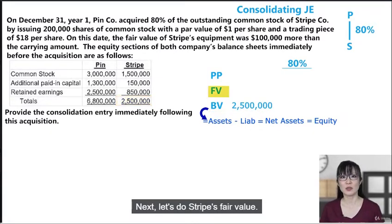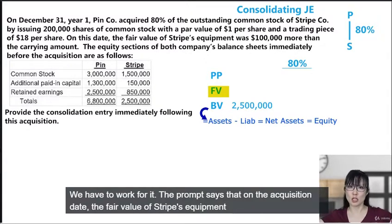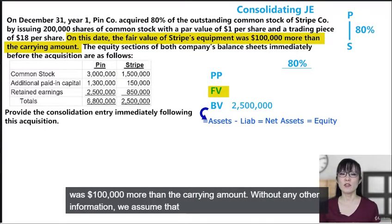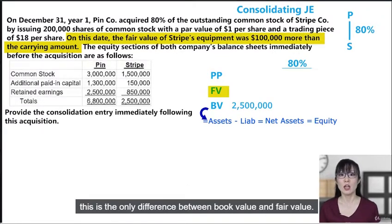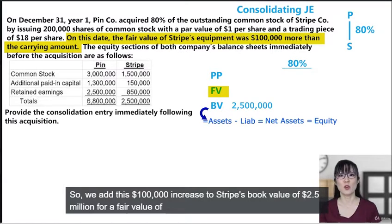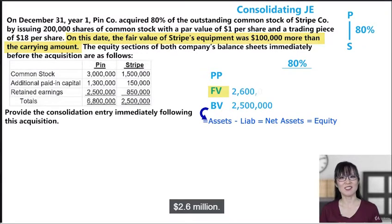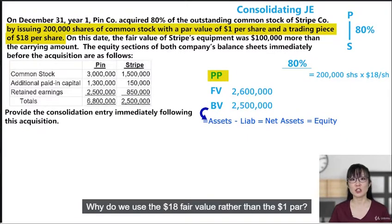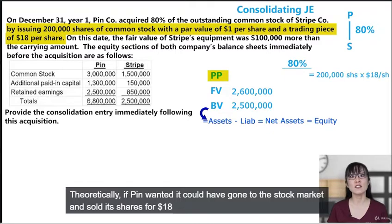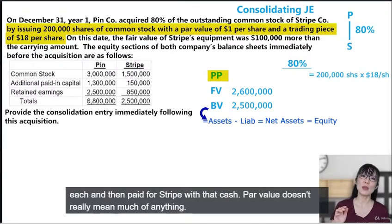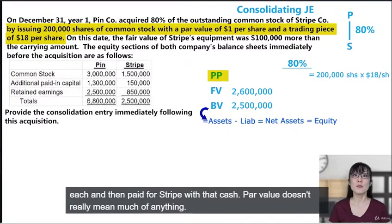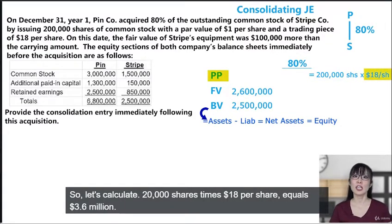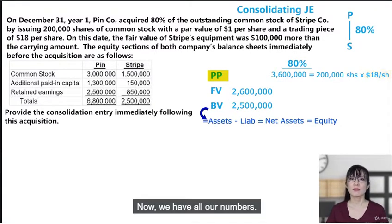Next, let's calculate Stripe's fair value. The prompt says the fair value of Stripe's equipment was $100,000 more than the carrying amount. Assuming this is the only difference between book value and fair value, we add this $100,000 increase to Stripe's book value of $2.5 million for a fair value of $2.6 million. Third, the purchase price: Pin paid using 200,000 shares at $18 per share. We use the $18 fair value rather than the $1 par because par value is a made-up accounting and legal term — it has nothing to do with real-life value. So: 200,000 shares × $18 = $3.6 million.